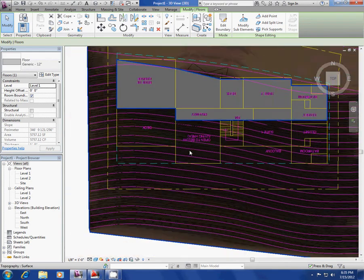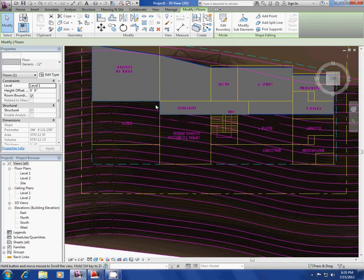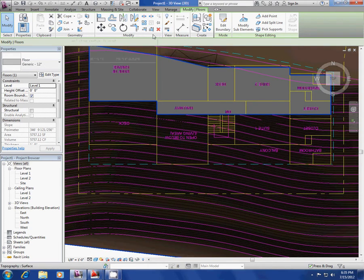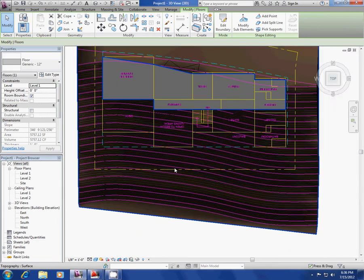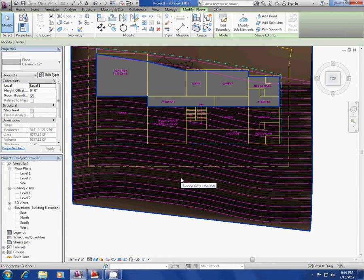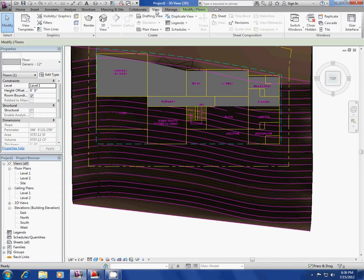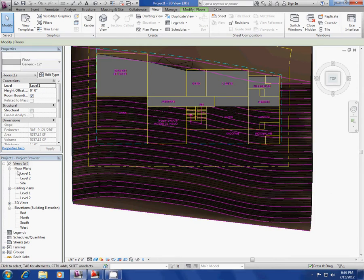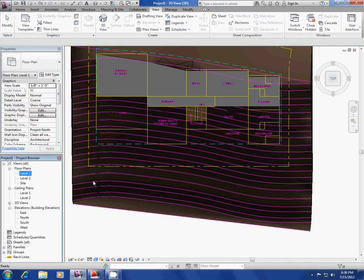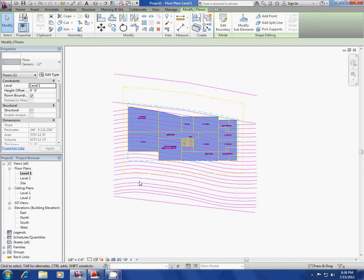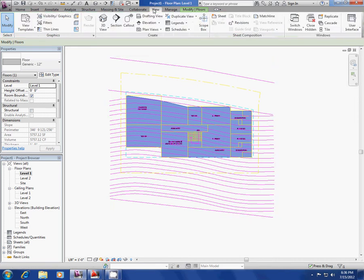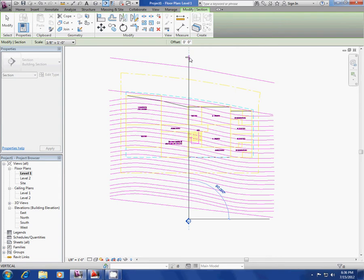Kito confirms the floor is at level one. Now I need to cut a section. You go to View and select Section — Kito notes that you get more options when you're in the actual level plan view rather than 3D. So now we're in Level 1 plan, go to View, go to Section, and it asks where you want to cut it. Cut from here to here — done.